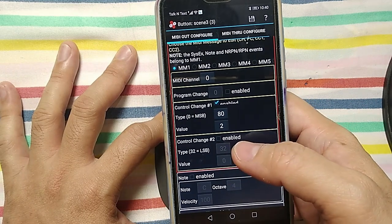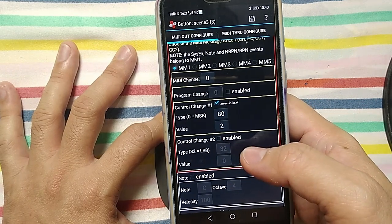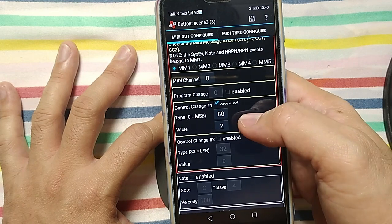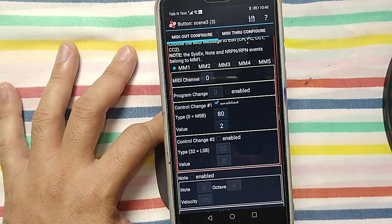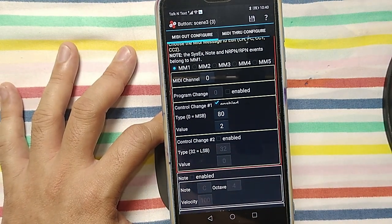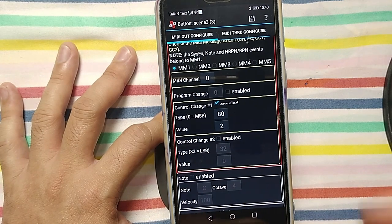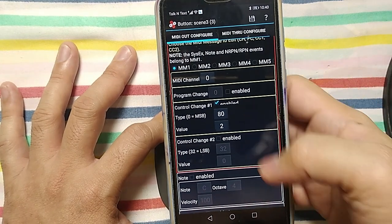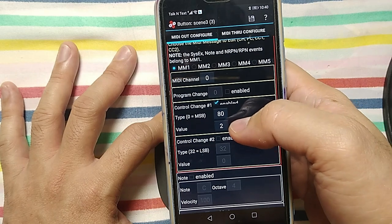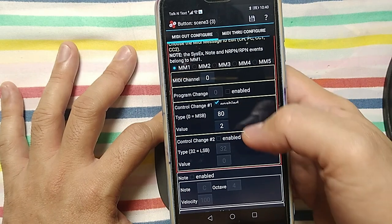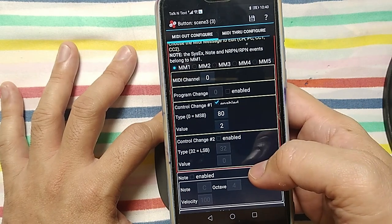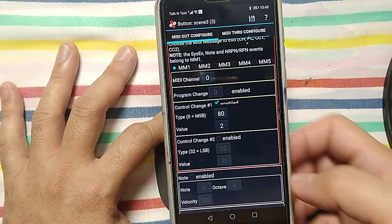As you see, I don't have a control change number two because I only need to send one command. If you want to toggle between effects, you need the control change one and the control change two.